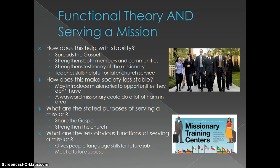You also look for the stated manifest functions, like sharing the gospel and strengthening the church. But you'd also look for latent functions — maybe it gives people language skills for a future job. My brother's gotten a lot of jobs because he speaks Spanish. And many friends have met their spouse through someone from their mission area or a fellow missionary. Your mission isn't intended for you to meet your future spouse, but it could work that way.